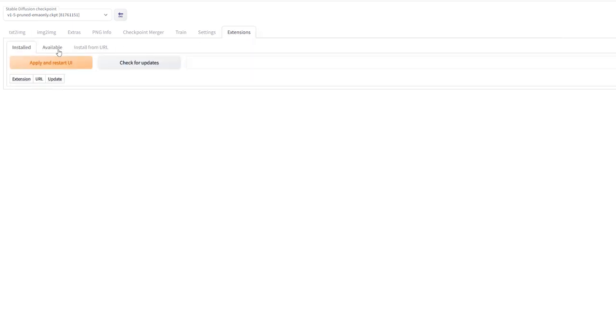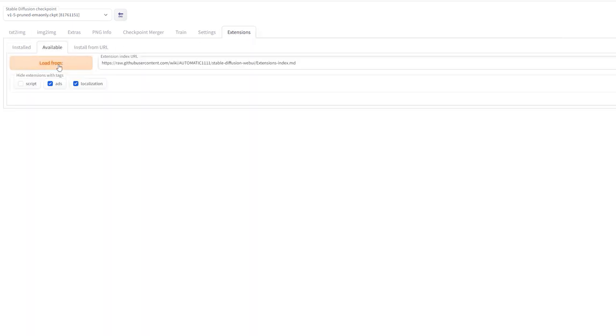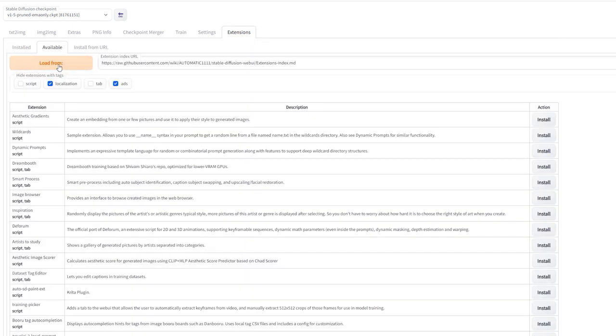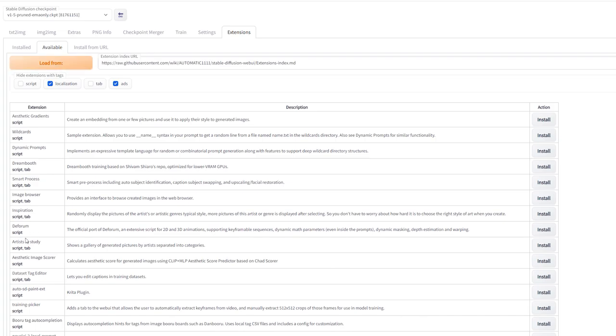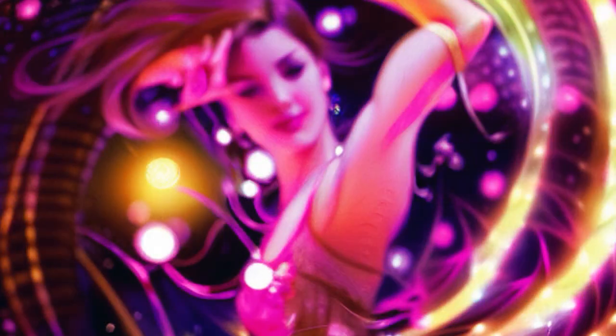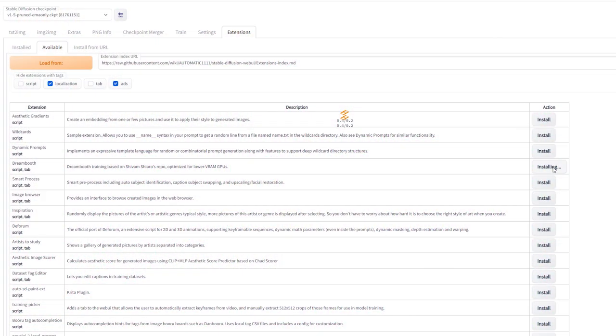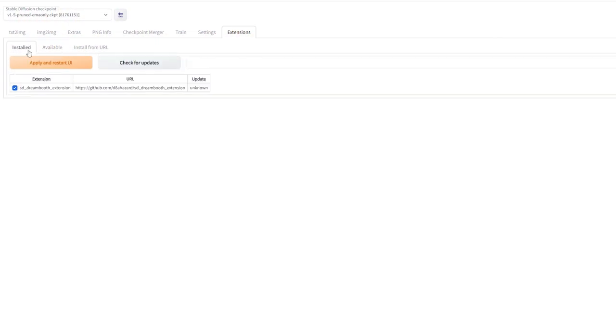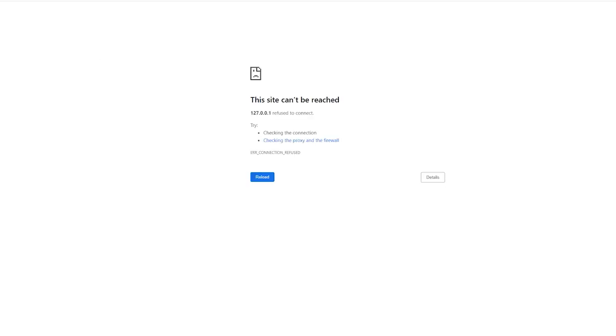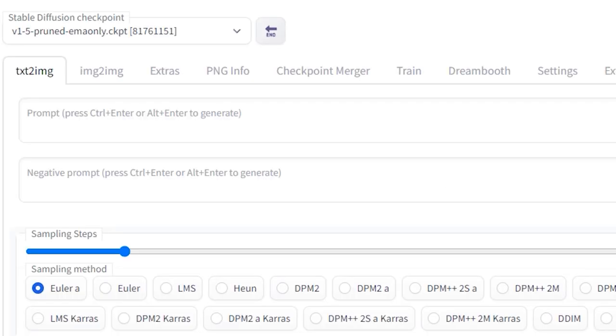Then Available, Load From, you'll see all of these extensions pop up. Deforum is a very cool one for animation. It's how I made this music video, but for the time being, you want to install Dreambooth. When I did this, it was a little bit buggy, but after restarting my browser and command terminal a couple of times, I eventually got the Dreambooth tab at the top. If your Automatic Web UI isn't opening after you've installed Dreambooth, it could be a couple of things.